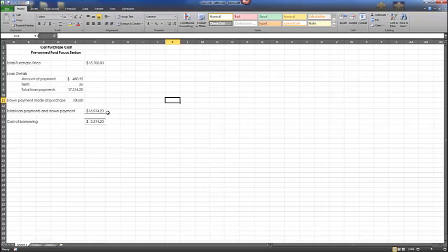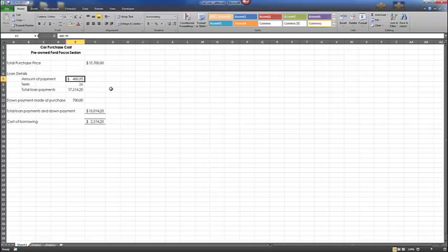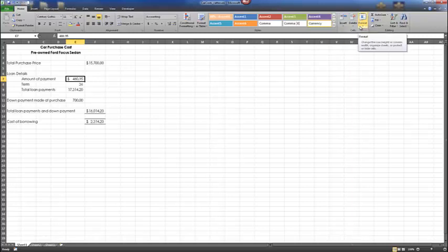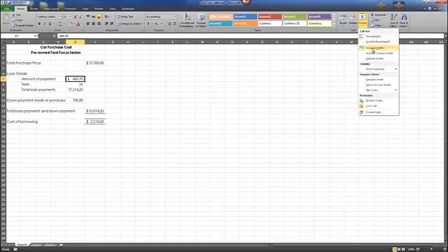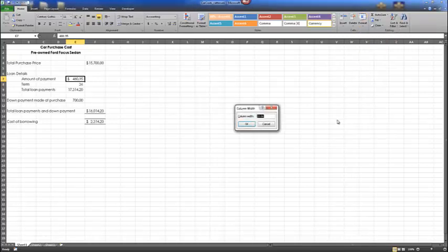We're going to make any cell active in column E — it doesn't matter which row, as long as it's in column E. Next, select the Format button in the Cells group on the Home tab. Under the Format option, we have the option of setting our column width. Type in 15 and press OK. Column E now has a width of 15.